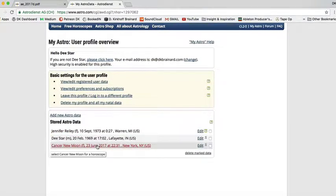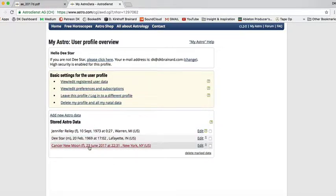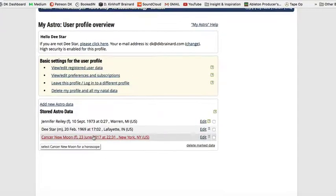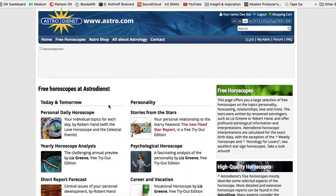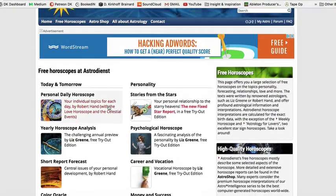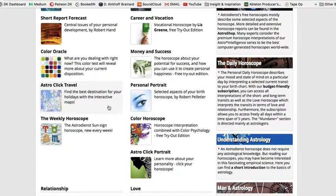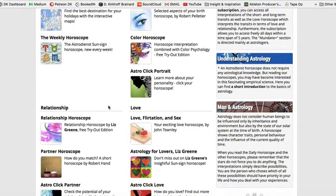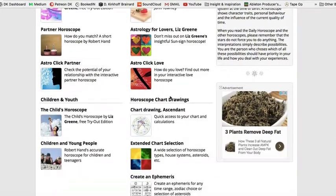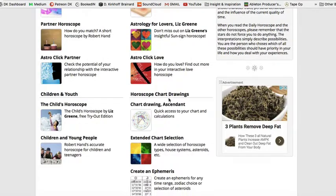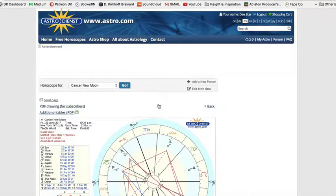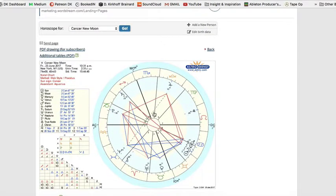Now I've got my chart here. Click on that — this will actually take you to horoscopes for your chart, so don't read those until after you've written your own horoscope. If you scroll down to the horoscope chart drawing section, click on 'Chart Drawing Ascendant' and there's your chart.